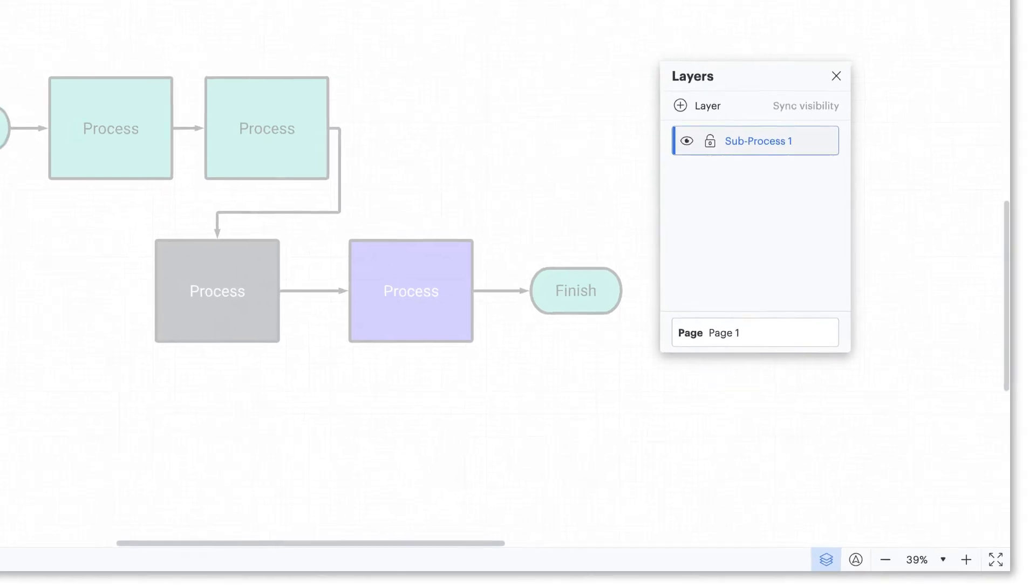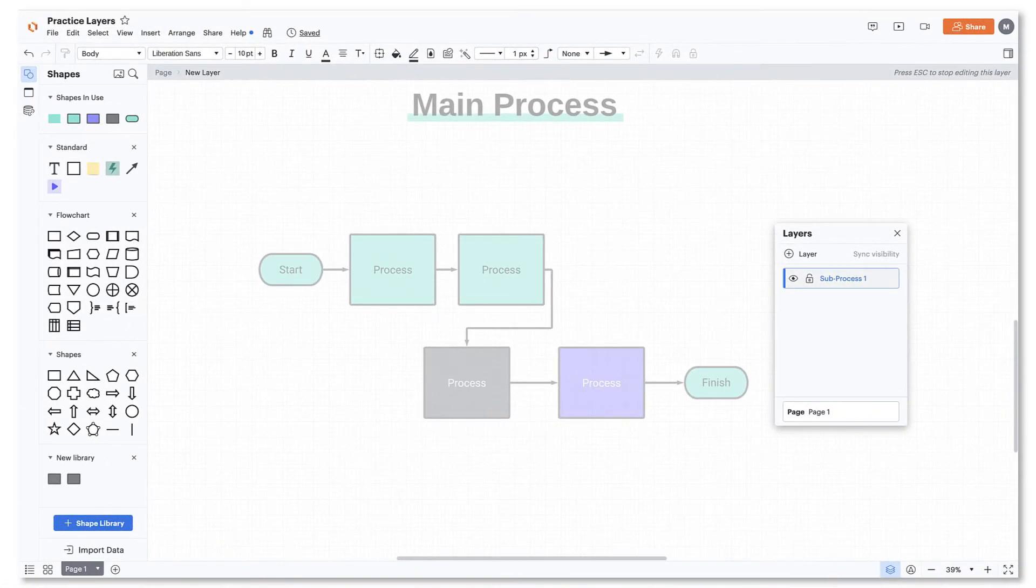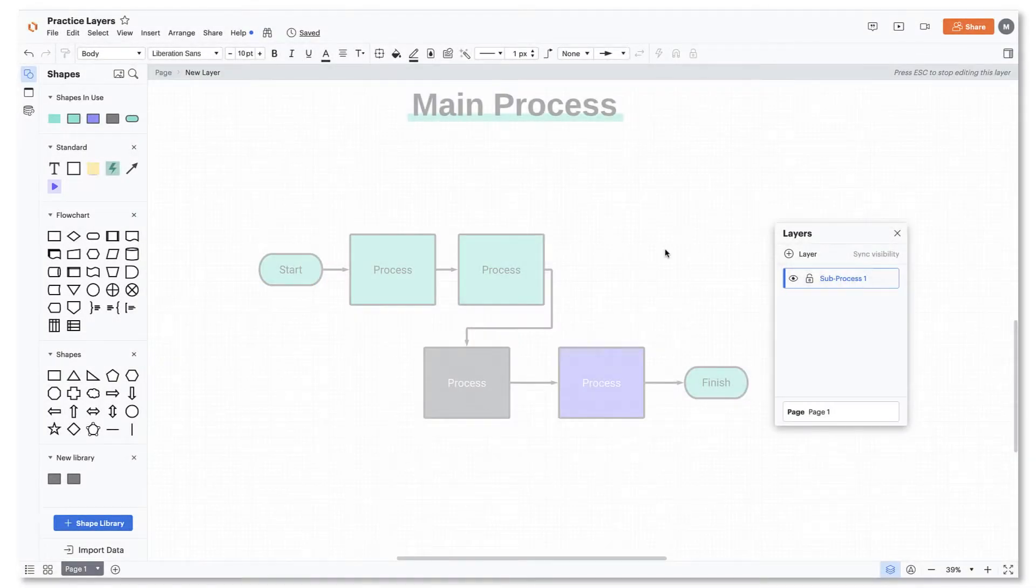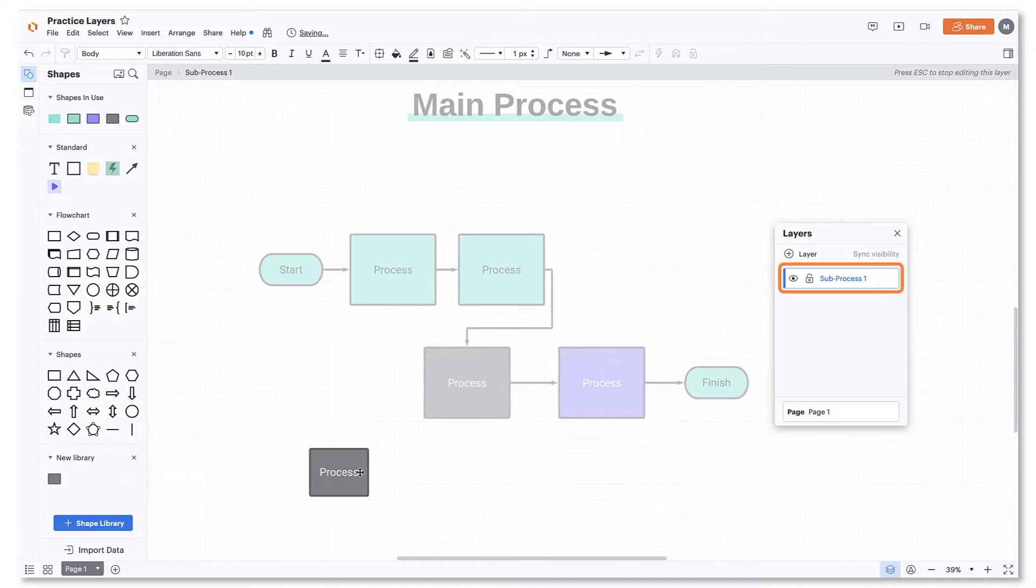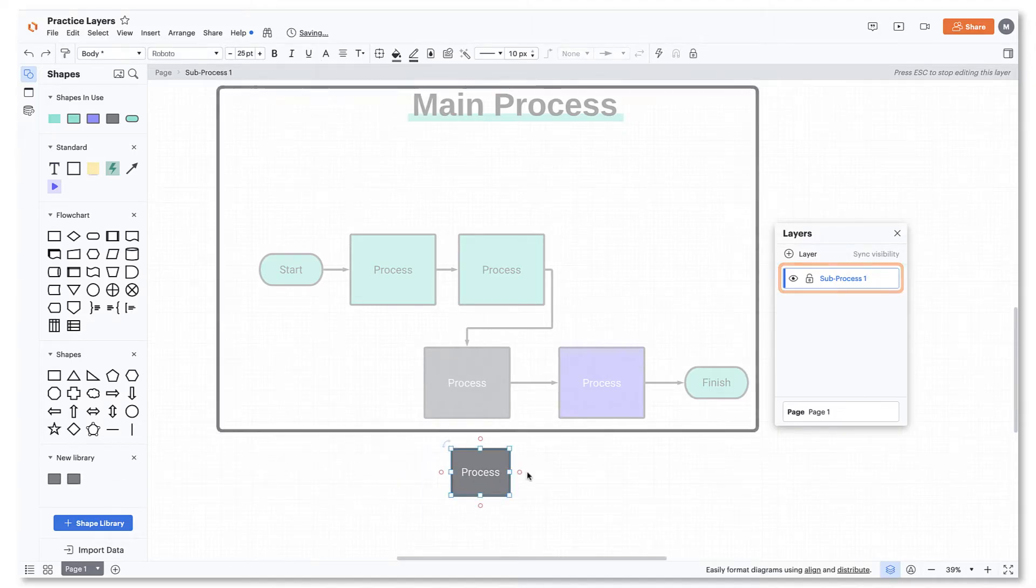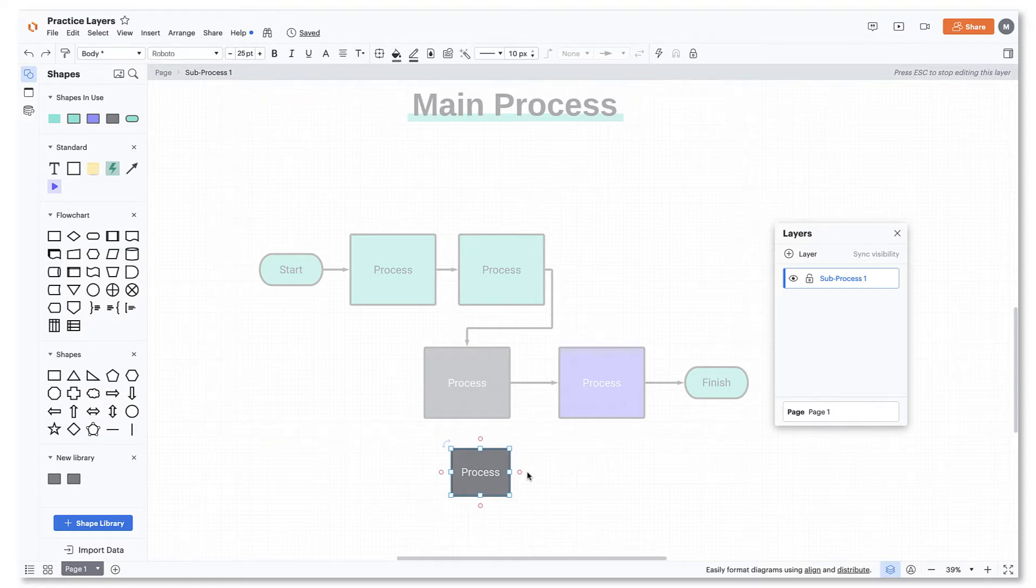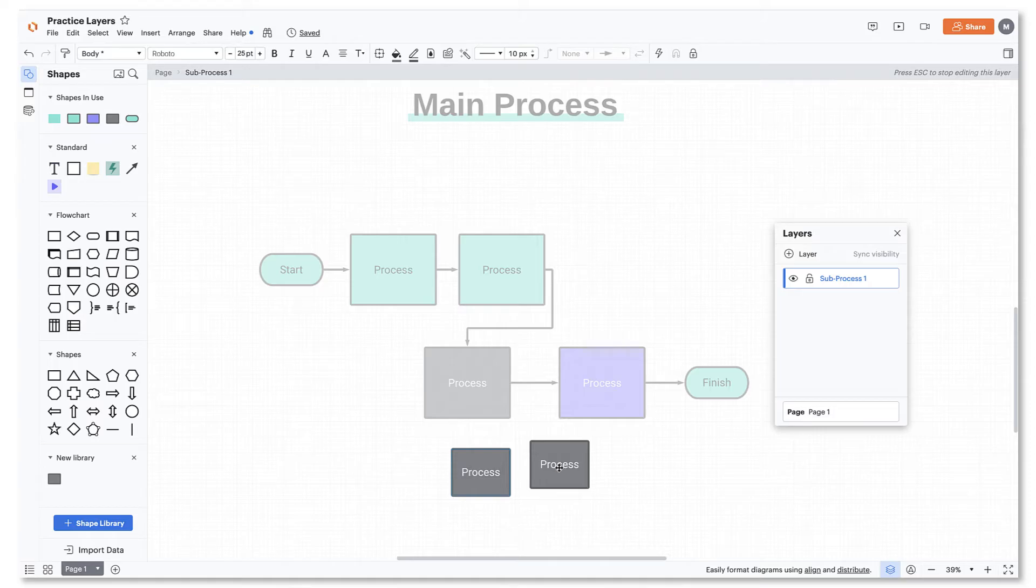When adding objects to layers, you have two options. Option number one is to add shapes directly onto your new layer. You'll notice that when your new layer is highlighted in the layers pop-up window, the shapes that are not on this layer have been grayed out. From here, you can drag and drop the shapes for your subprocess right next to your main process.